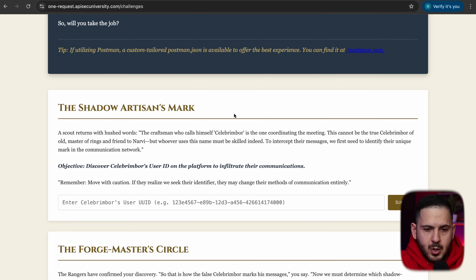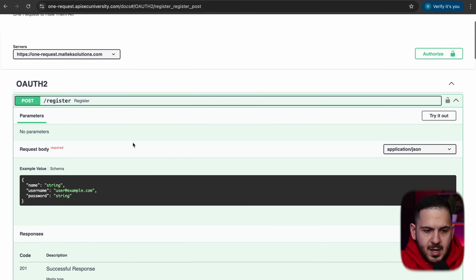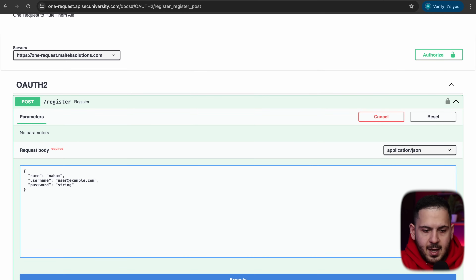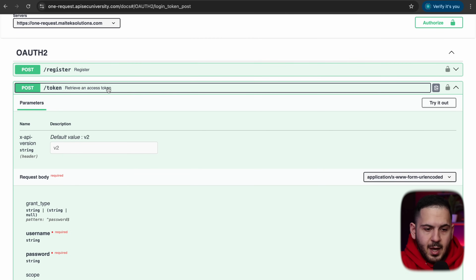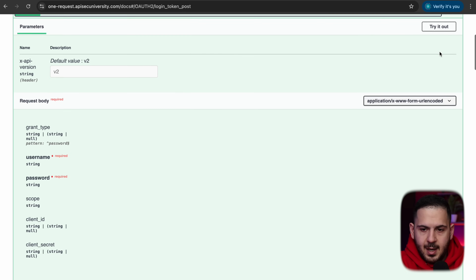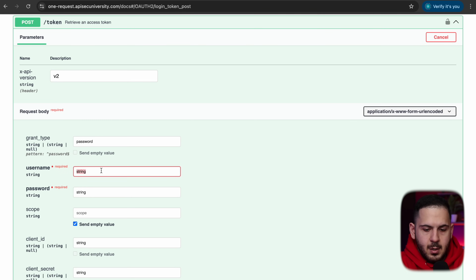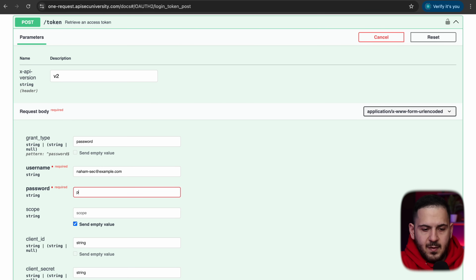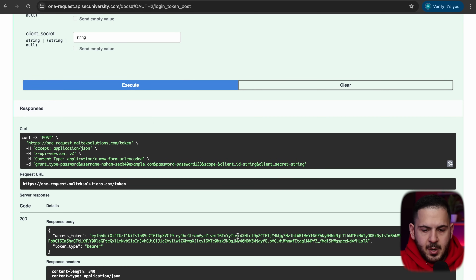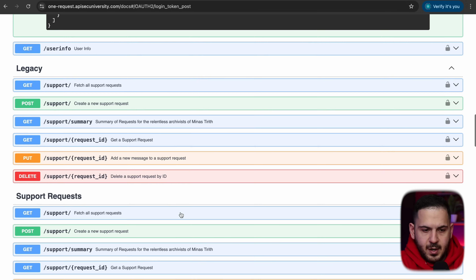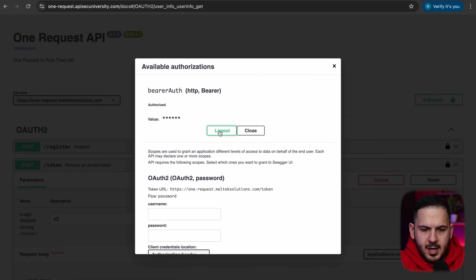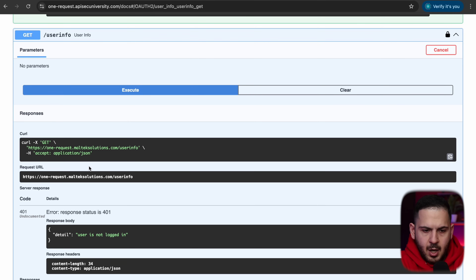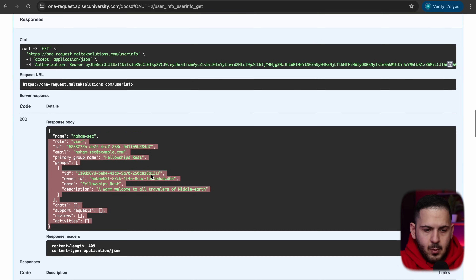To get started, we'll register for an account. I'll make a request to register — creating an account called 'Nahamsick' with a test email and password. After executing, we're registered. Then we log in to get our bearer token, which allows us to interact with the application. Clicking 'user info' without the token says 'not logged in', but after authorizing with the API token, we're logged in and have access to the API.